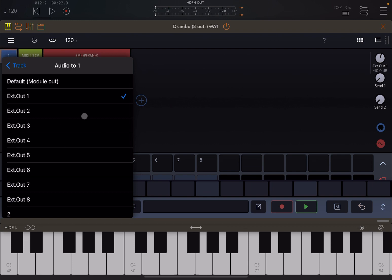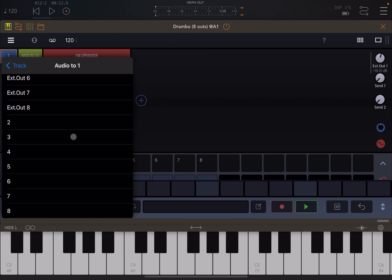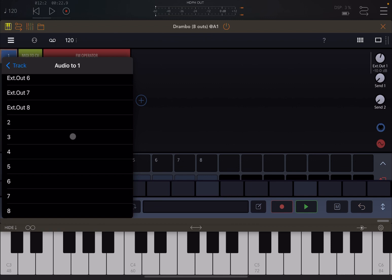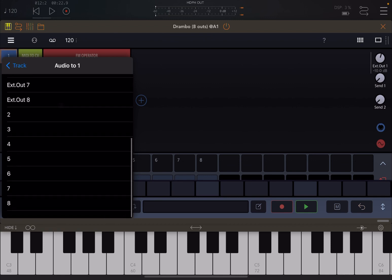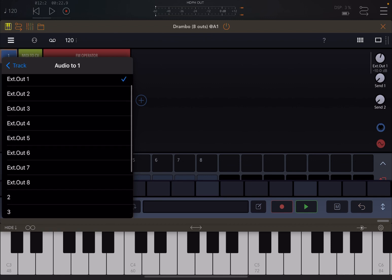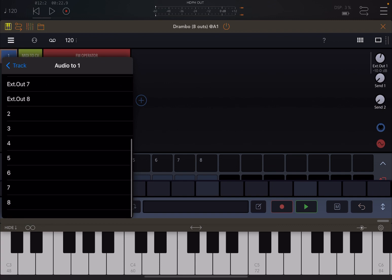Something else you need to be aware of: if you go back to the properties and choose to redirect the output to another track, there is no 'master' option here as you can see. You have 'default module out', but there is no master.